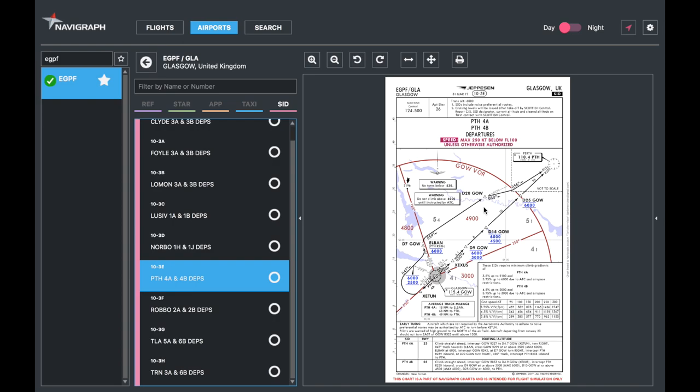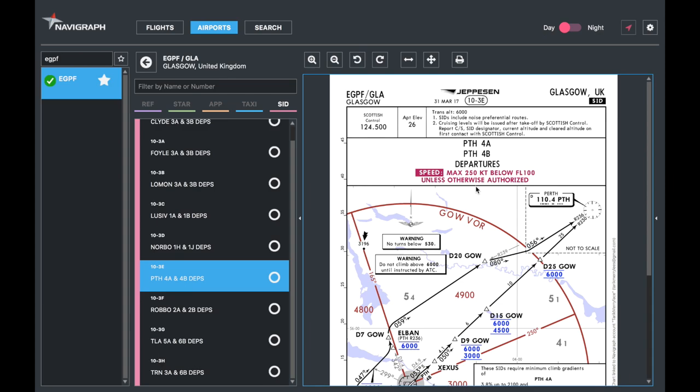ATC might tell you Perth 4 Alpha, Perth 4 Bravo departure, Loman 3 Alpha, whatever it is. The point is it follows a very similar structure to the STARs. Just like last time, header nothing changes, and then we've got the top which is information—the frequency you're most likely to be given after tower or approach, airport elevation, and then the information box again.